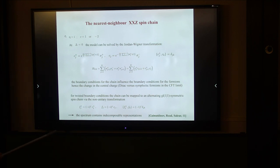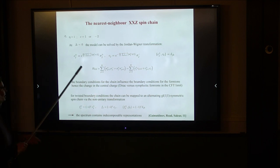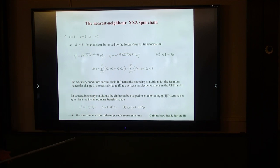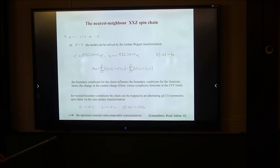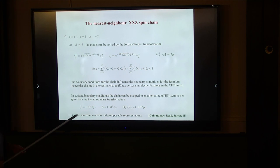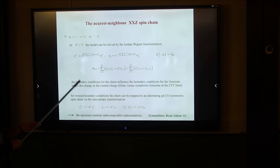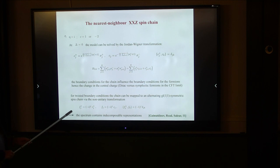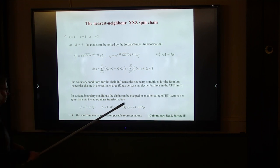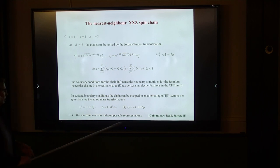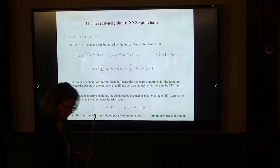We learned from a series of papers by Gainutdinov, Read, and Saleur that there is a relationship between the XXZ spin chain with twisted boundary conditions and a GL(1|1) symmetric alternating spin chain of even length. The fermions here can be subjected to a non-unitary transformation and become related to generators of the GL(1|1) algebra. I will come back to this point later.